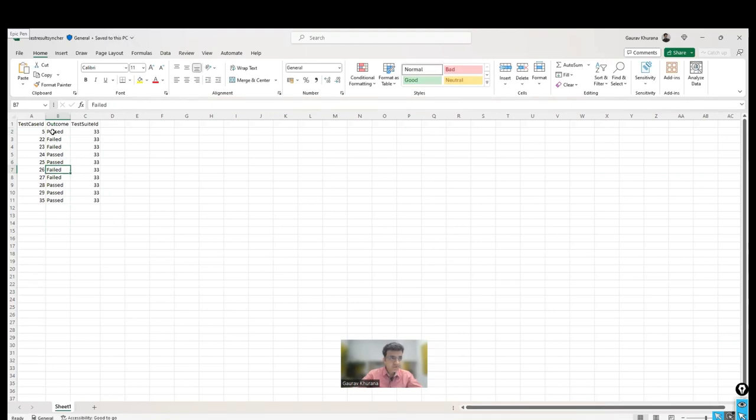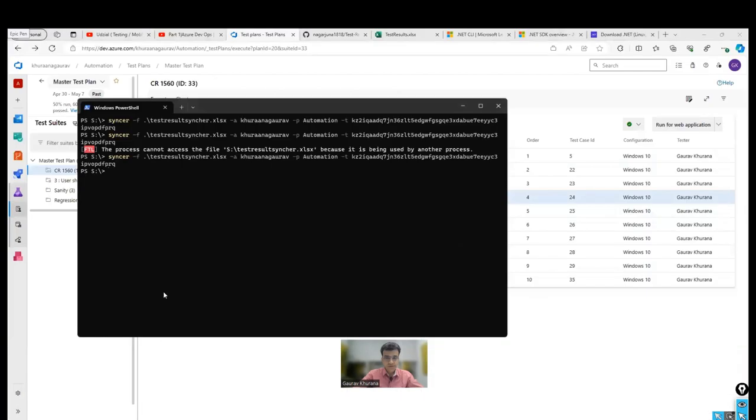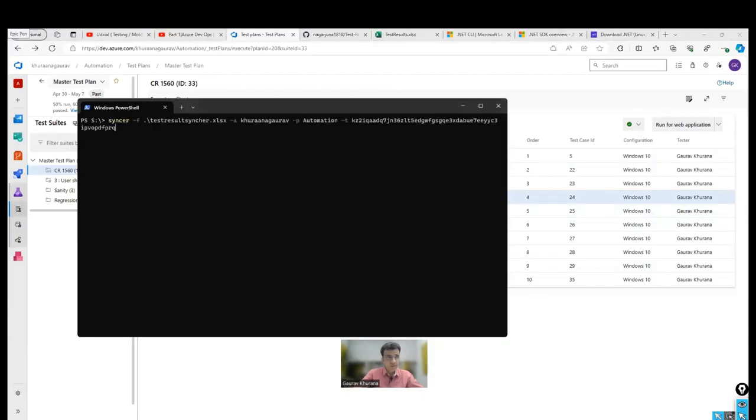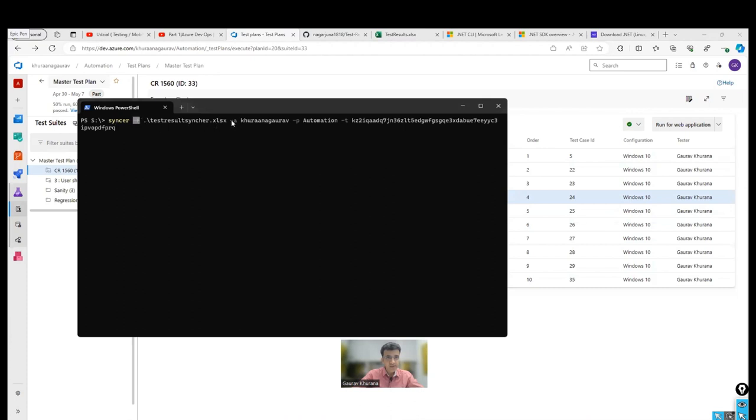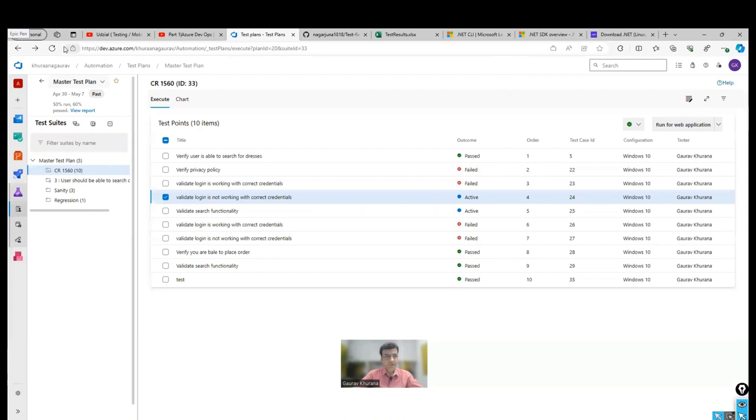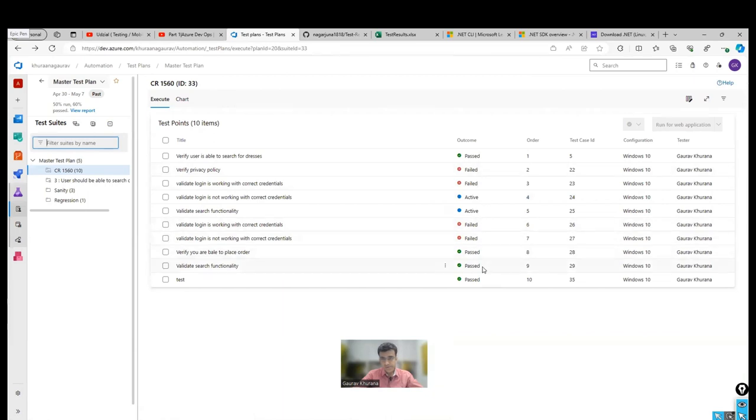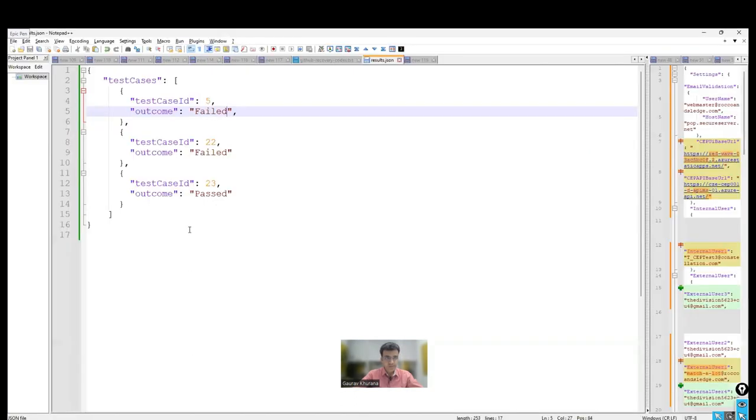So this is the file where we have given some cases as passed, some cases are failed. We have given the test case ID and suite ID. And I will close this file. After closing this file, we will run the command where we'll pass the file name -F with the file name and the organization, which is written here, and the project name and the personal access token. And we'll press enter after this and we'll see whether these gets updated, whichever we have given. Let me refresh this page. If you see that four of them are failed and few are passed as we have given in the Excel sheet.